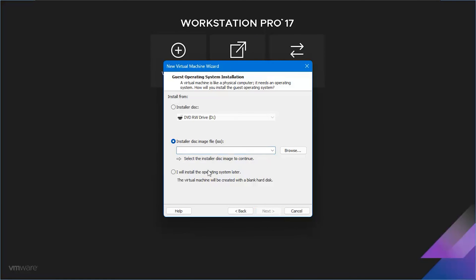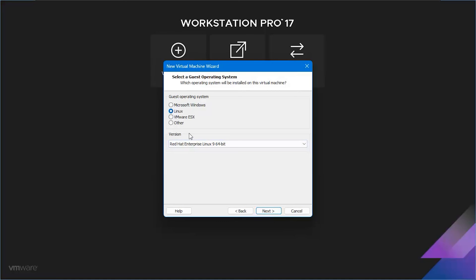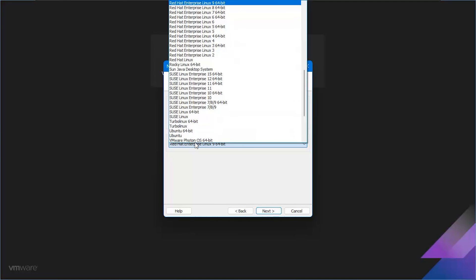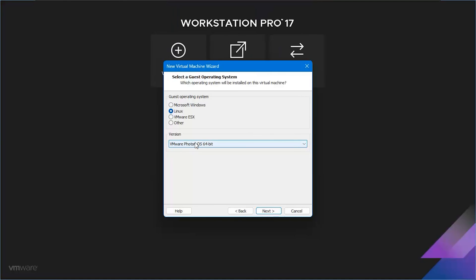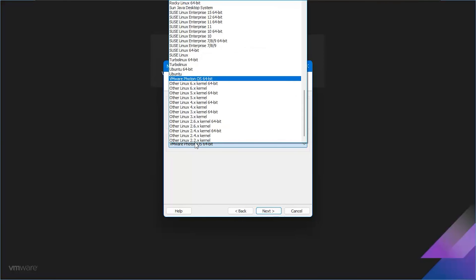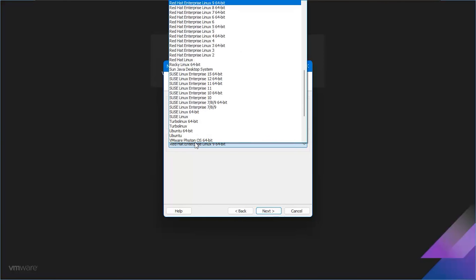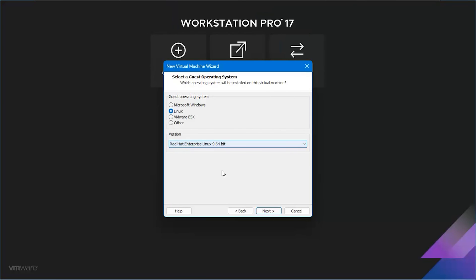Select I will install the operating system later and proceed by clicking next. Now, choose Linux as your guest operating system and Red Hat Enterprise Linux 9 64-bit as the version. Click next to continue.